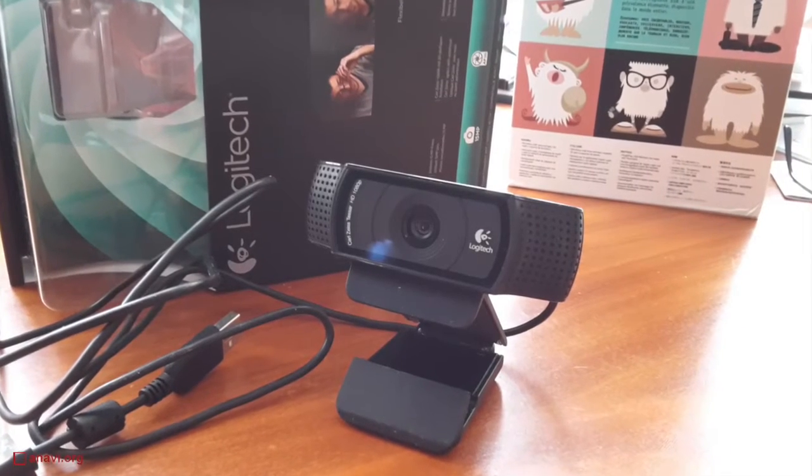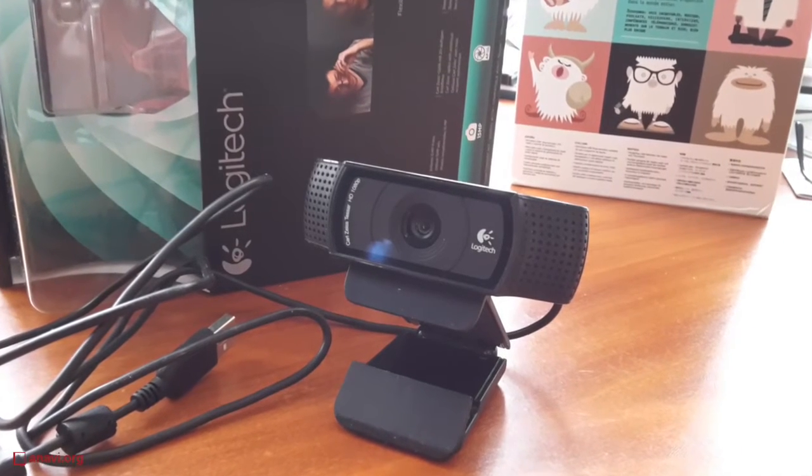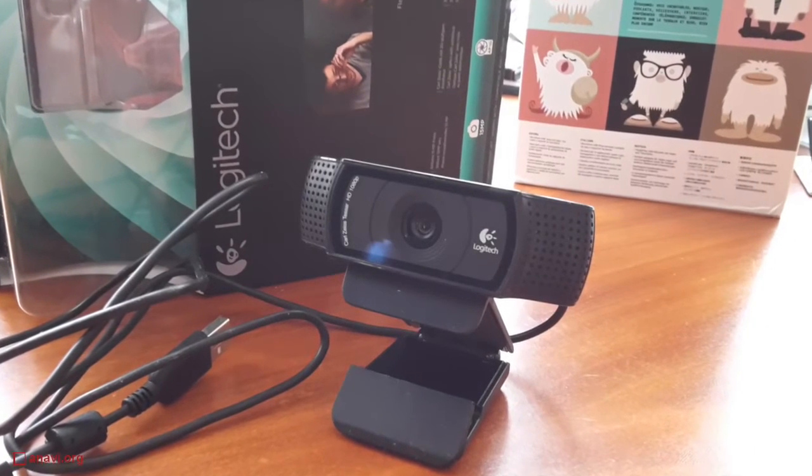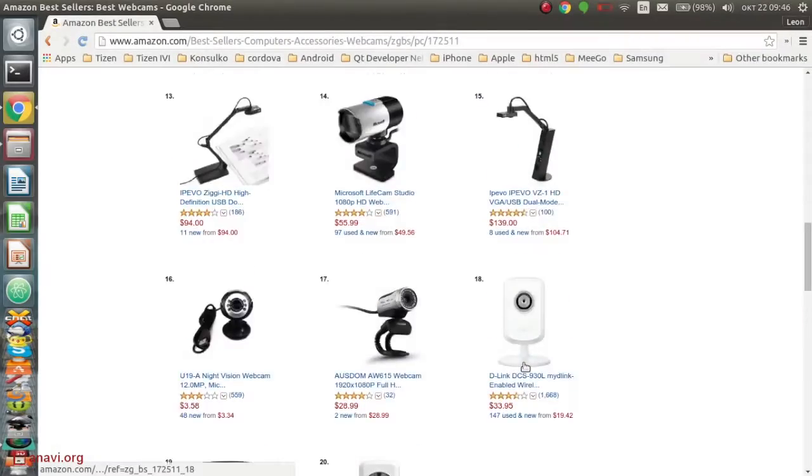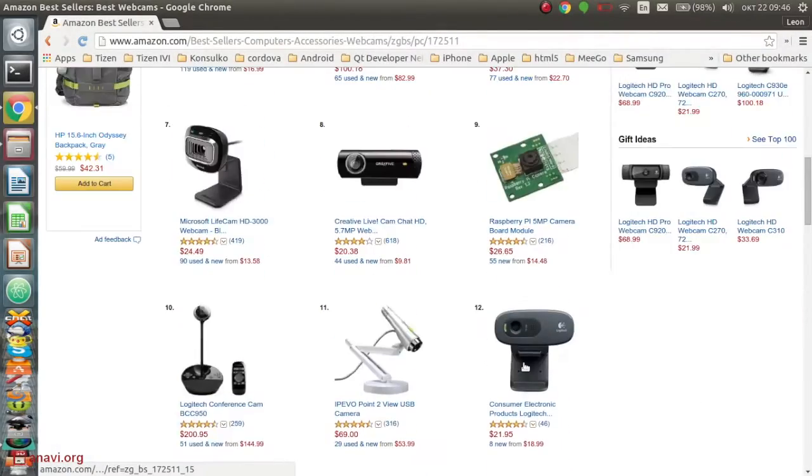I'm going to use Logitech C920. At the moment this is the best selling web camera at Amazon.com.